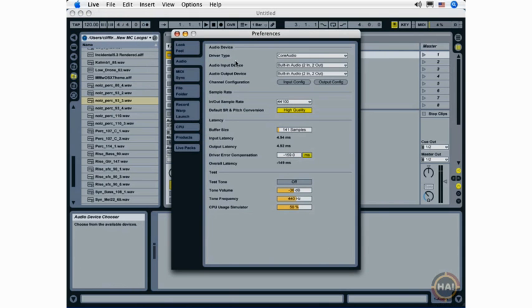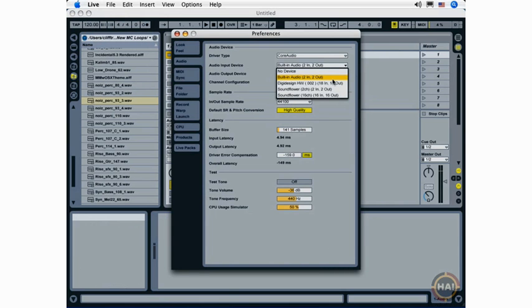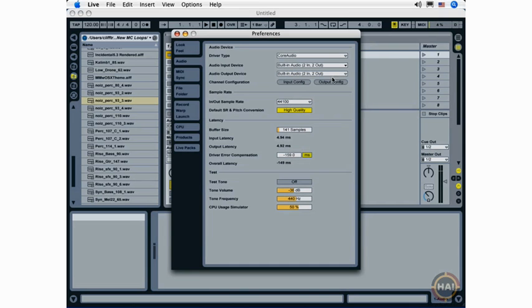The first thing that shows up here are my audio preferences, and what I'm going to do here is just set up my audio input device, which is going to be my built-in audio for now. This can be any audio interface that you have.